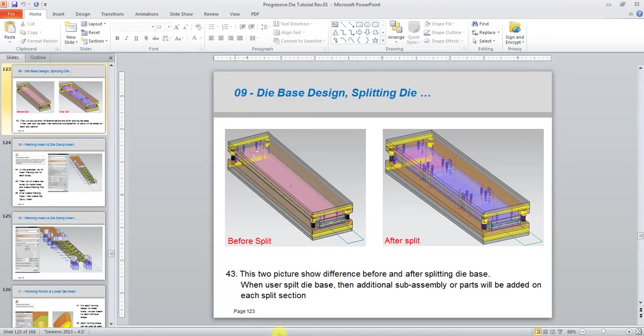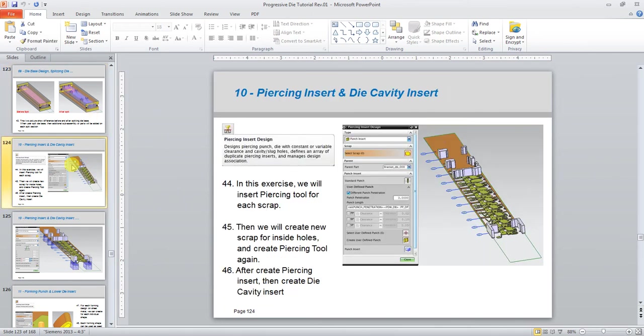So we have finished splitting the die base. In the next video we will continue with piercing insert and die cavity insert. Thank you for watching, and please watch my next video.